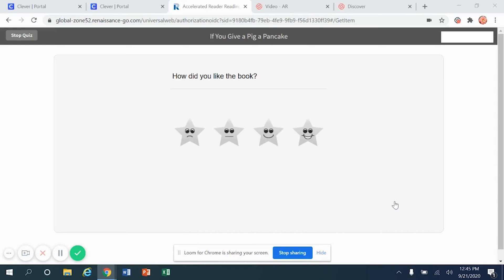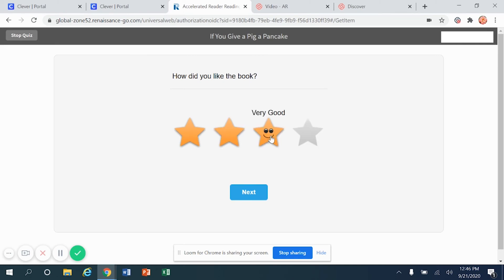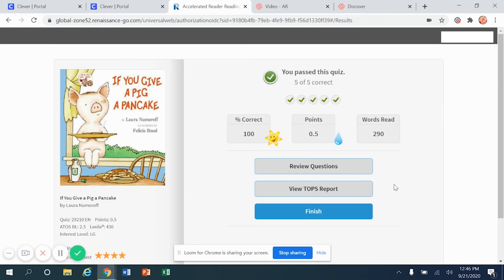When you have finished reading a book, it will ask you how you liked or enjoyed the book. So look at the different faces on the stars. They represent different reactions. Then choose whether you want to give the book a one-star rating, a two-star rating, a three-star rating, or a four-star rating. Once you've made that choice, choose the next button.